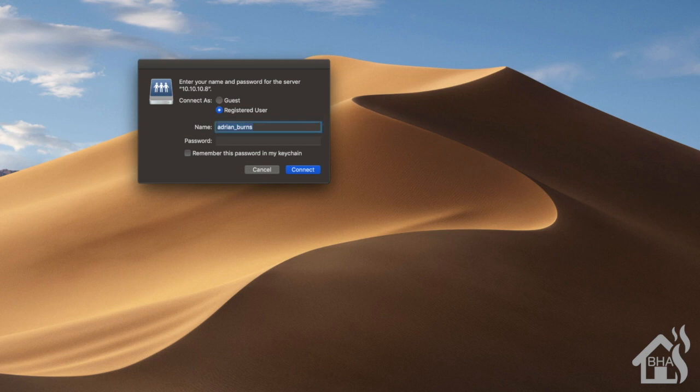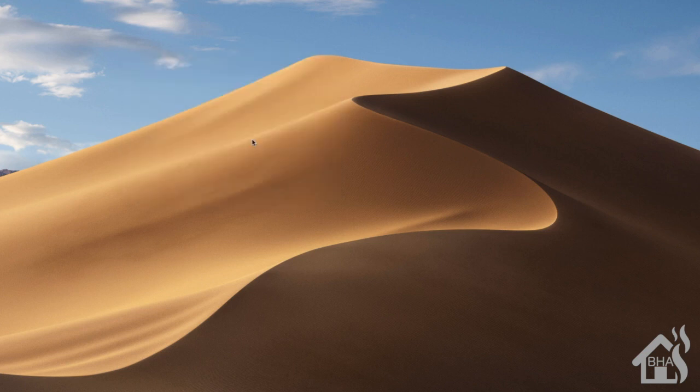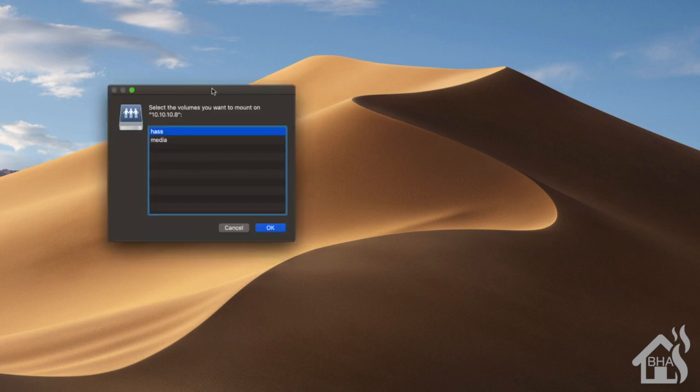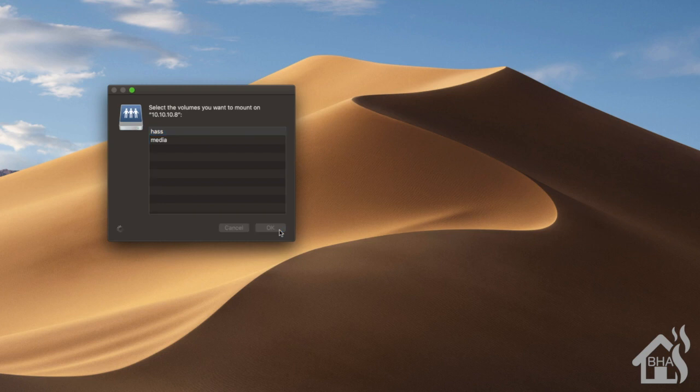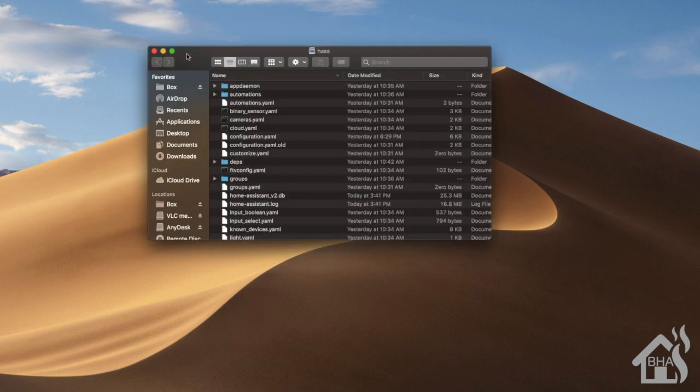As you can see, remember we had a share already set up for my Plex media, and then has, the new one that we just created. So we'll go ahead and select that.